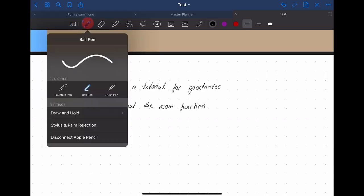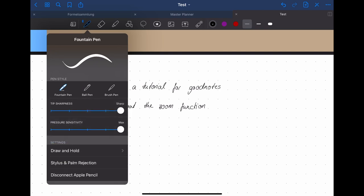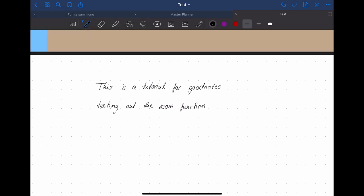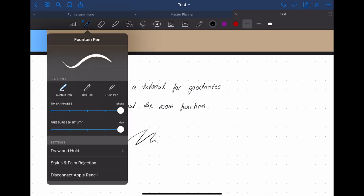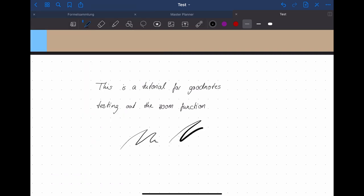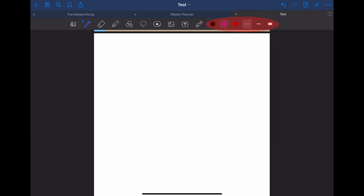For the pen tool you have a few options to choose from. The main ones being the fountain pen, the ball pen and the brush pen. When choosing the fountain pen you can adjust the tip sharpness and the pressure sensitivity. You can see that the pen stroke gets smaller or wider depending on the pressure you put on the pen. This can be done with the brush pen to an even greater extent.